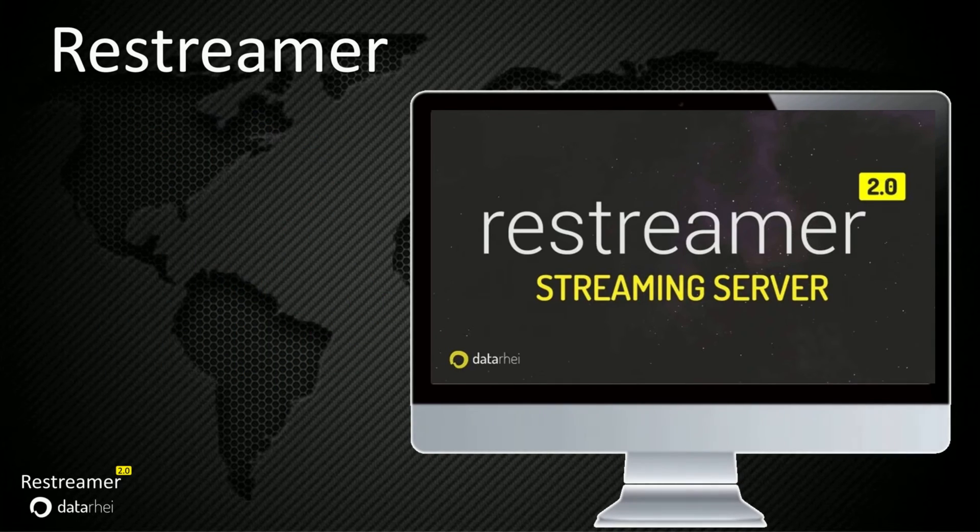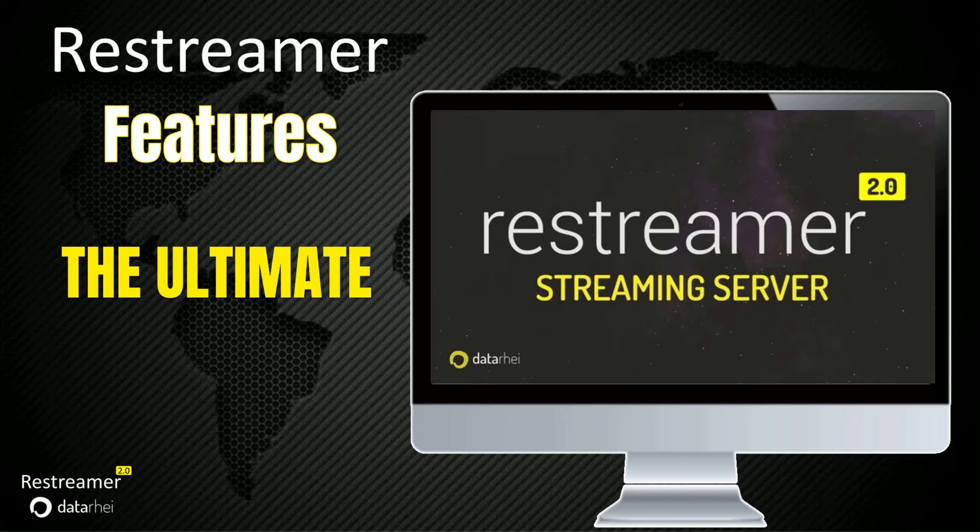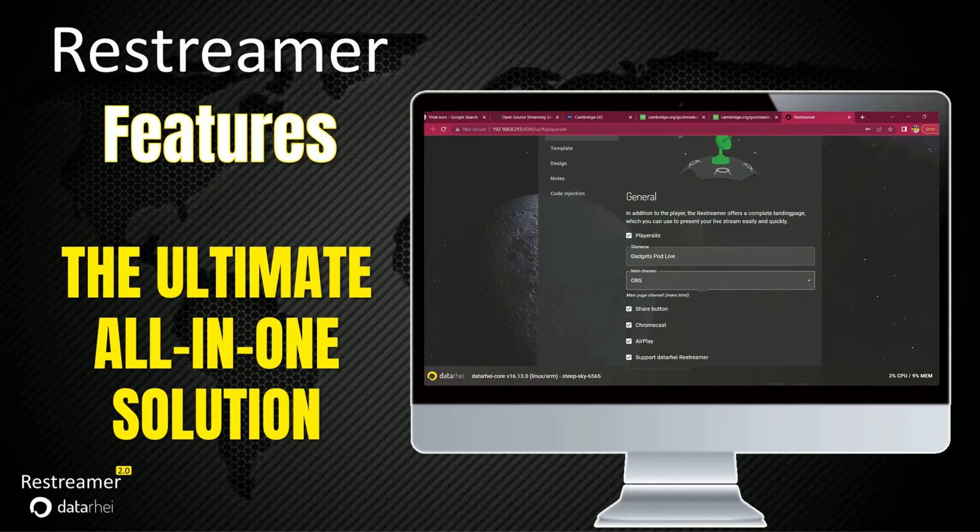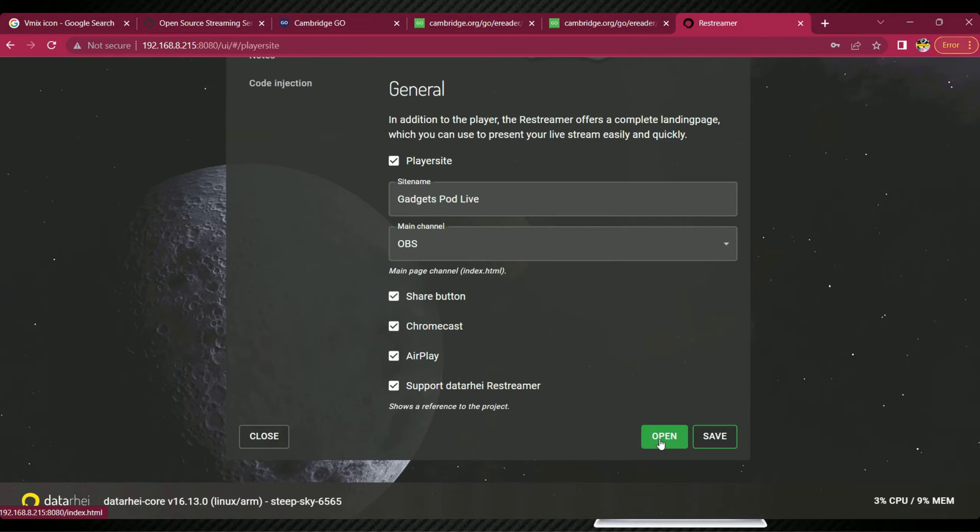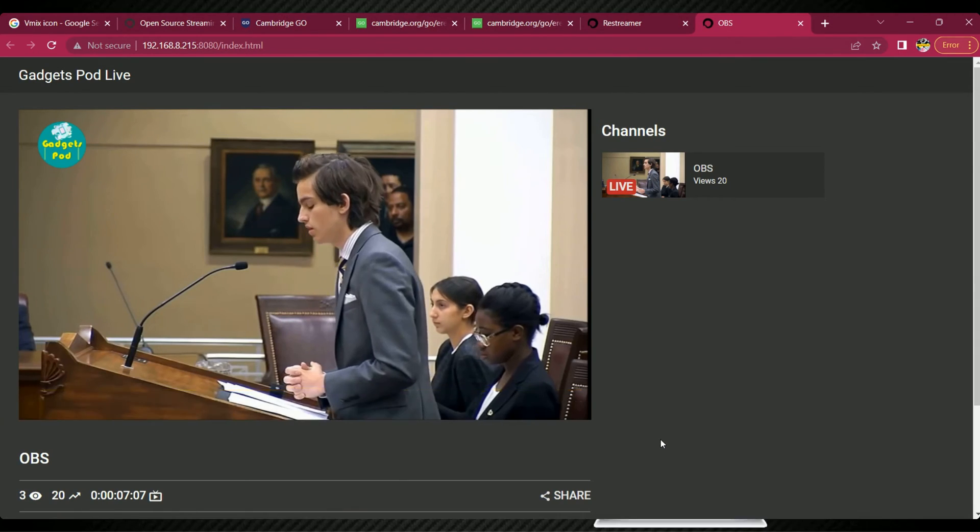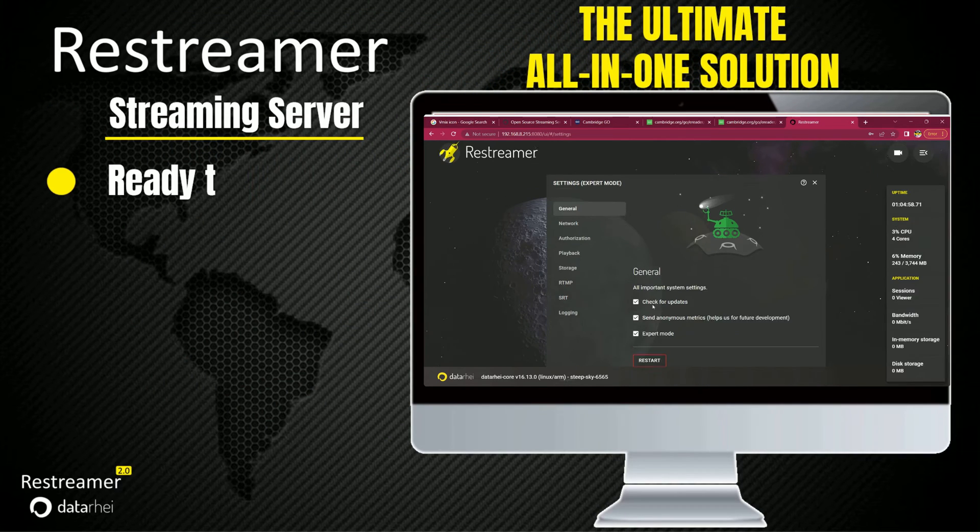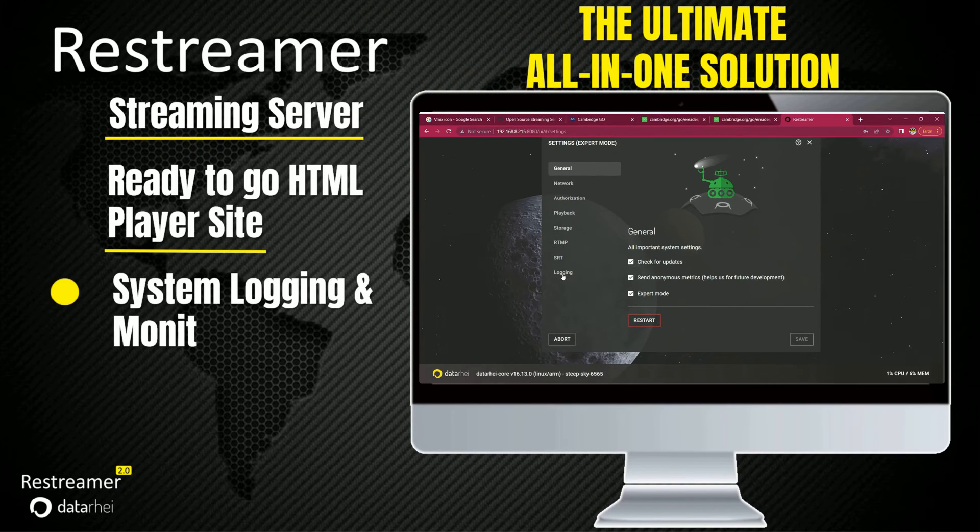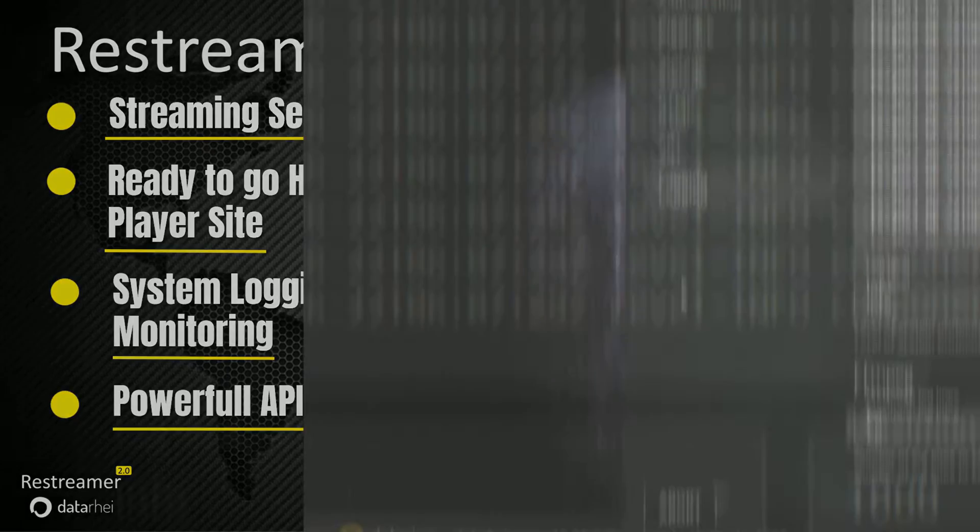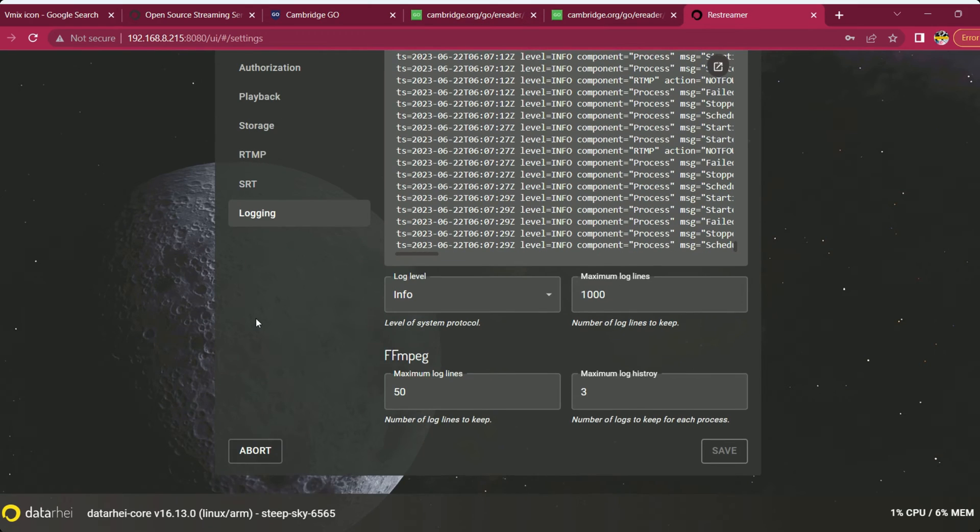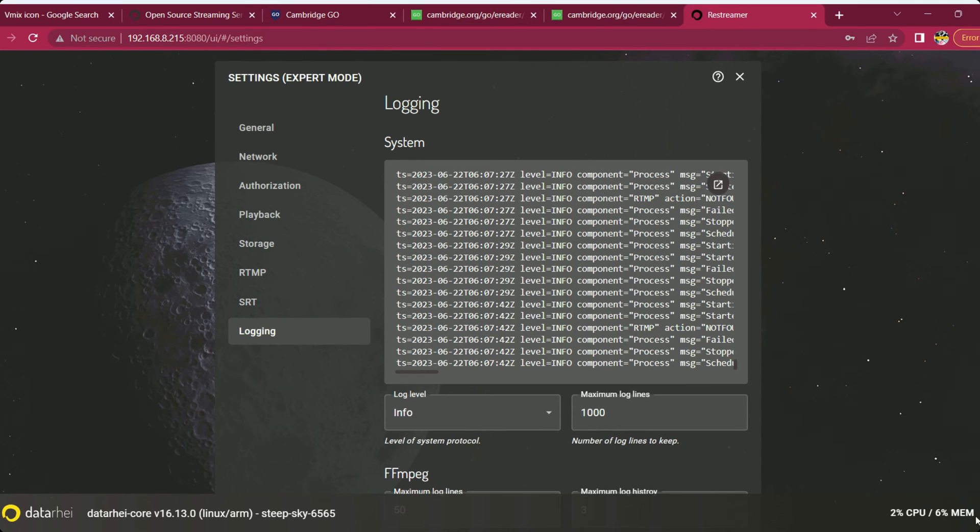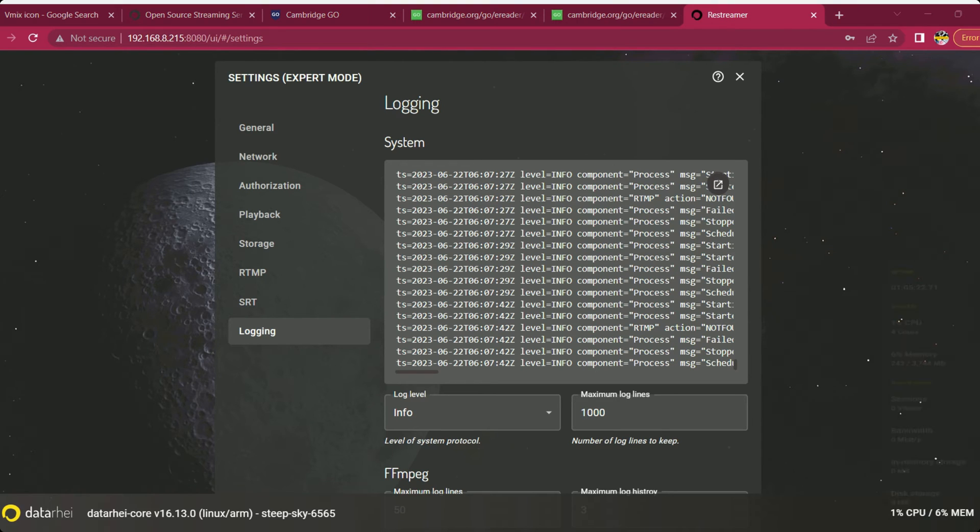Restreamer is the ultimate all-in-one solution for streaming servers. It provides a pre-built HTML player site, simplifying playback for your viewers. With robust system logging and monitoring capabilities, you can easily track and optimize your streaming performance. Restreamer also offers a powerful API, enabling seamless integration with other applications and services.